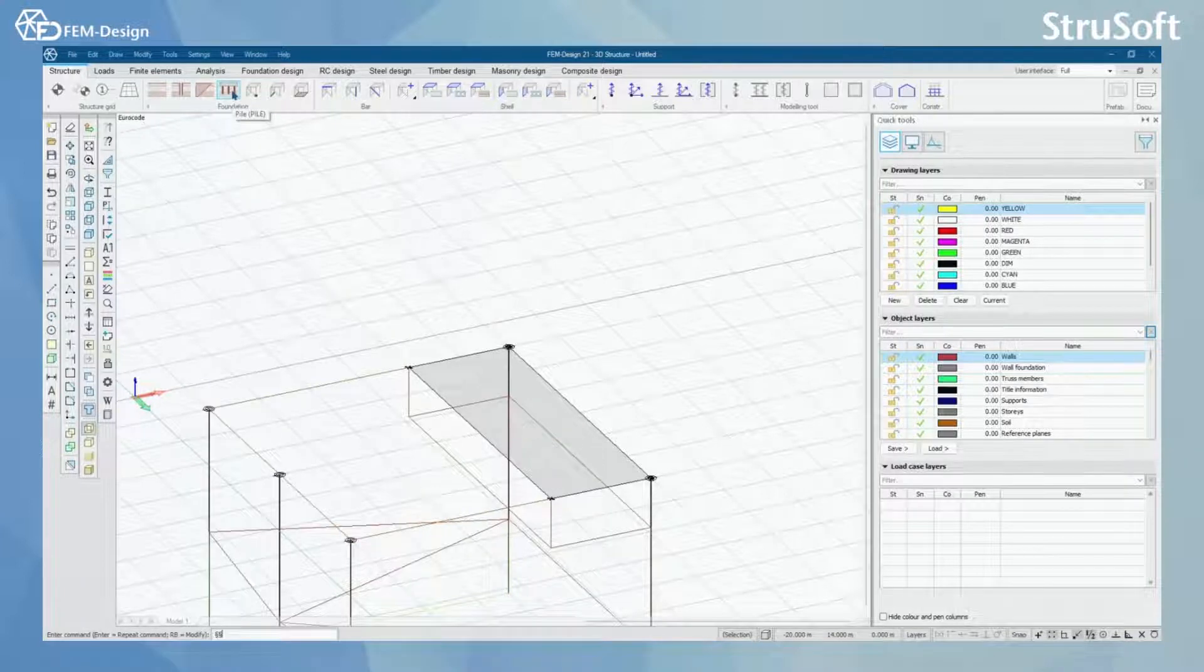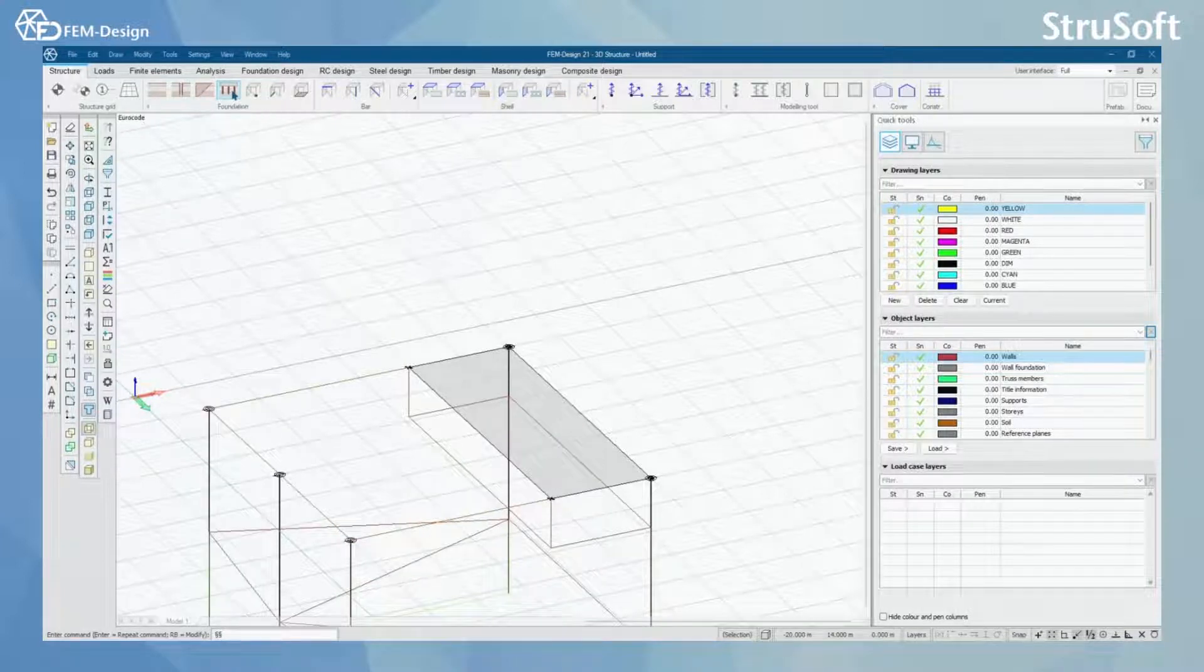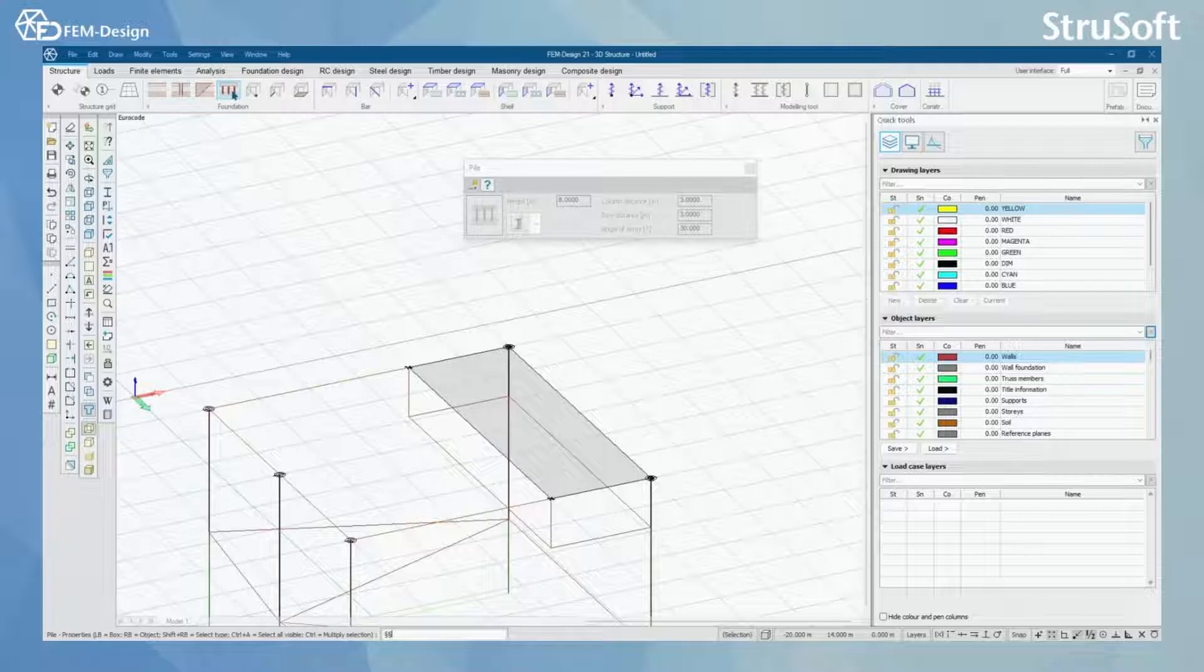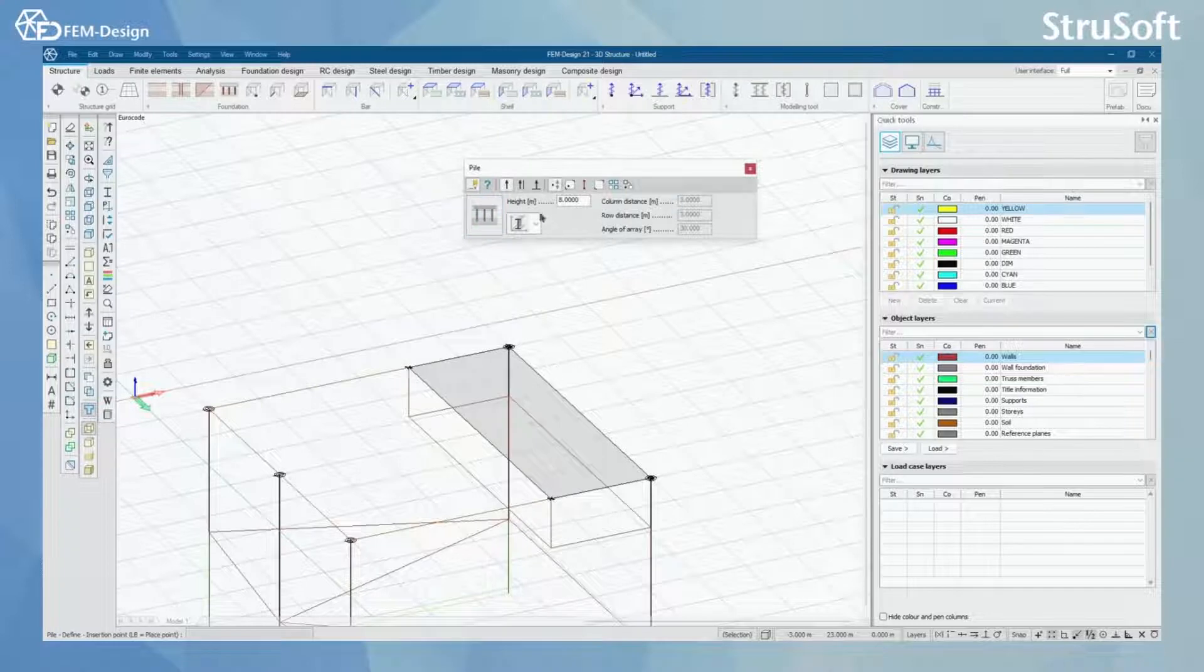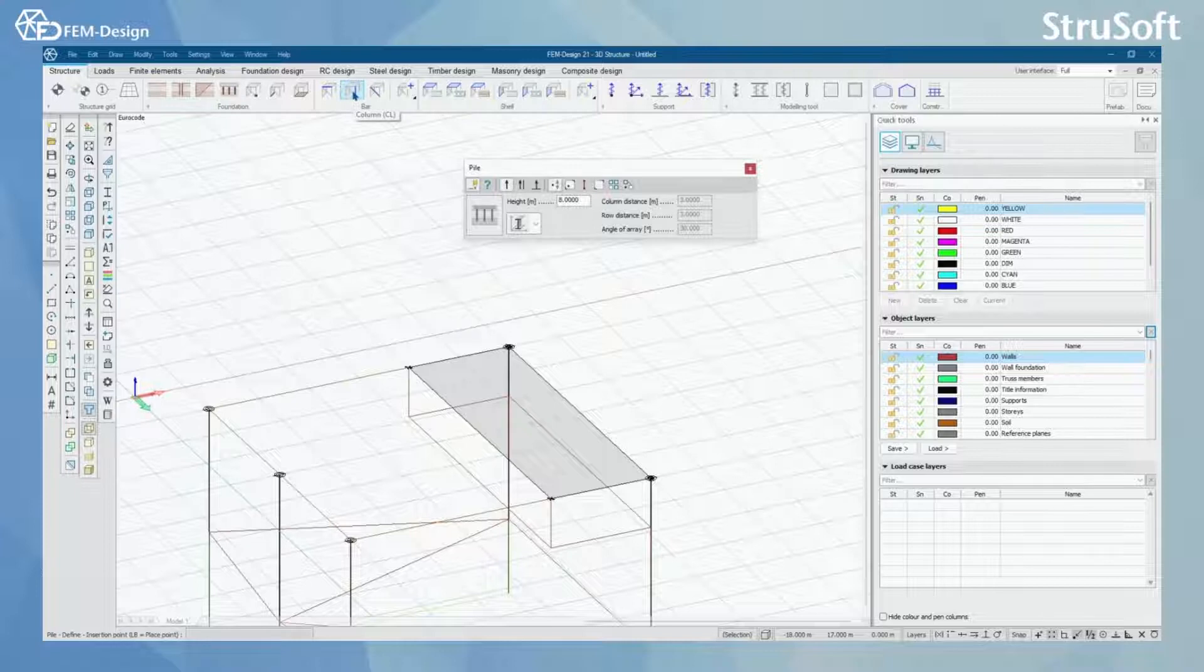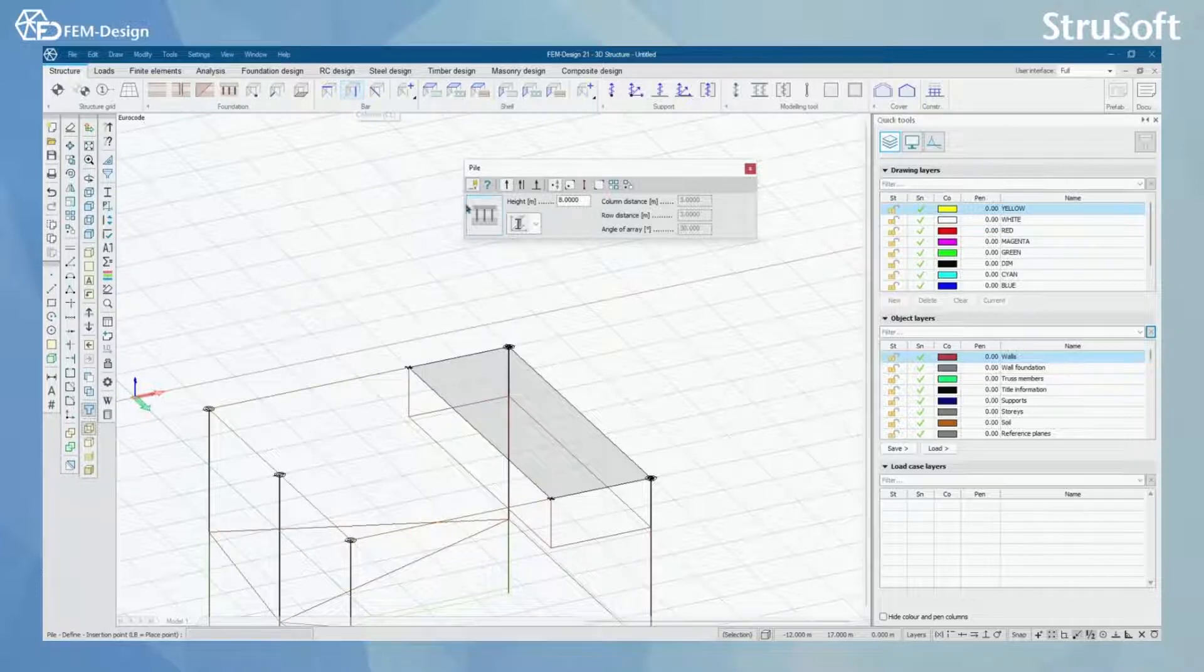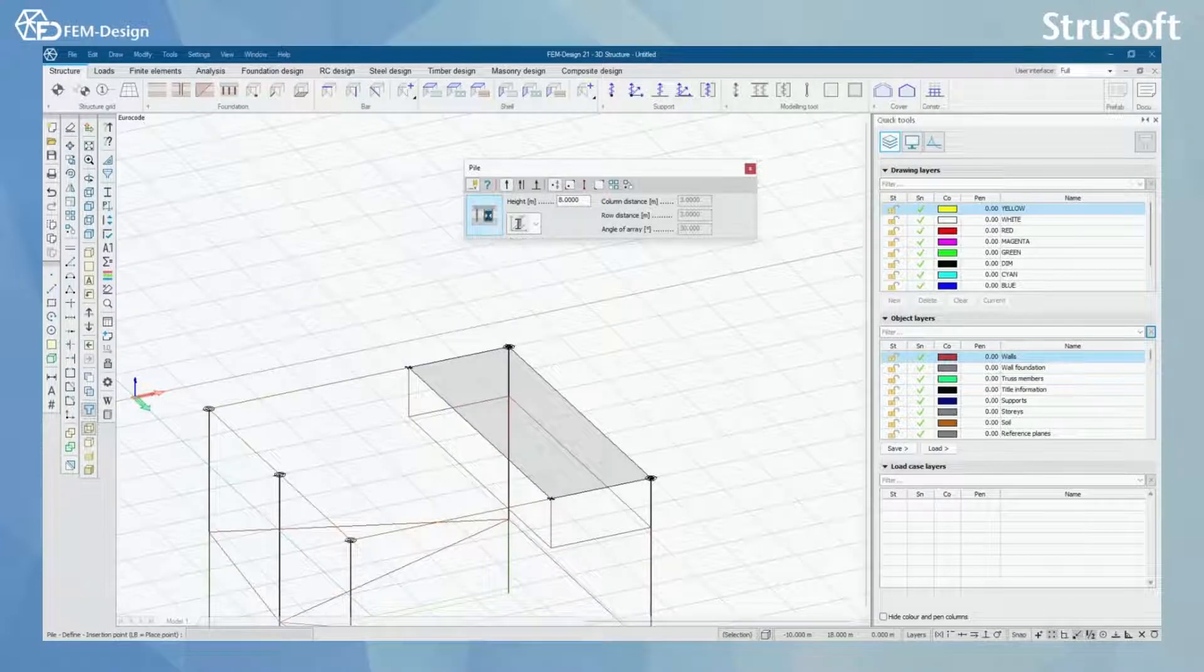For the last function we have pile. I'm just gonna click define. And here you can see that it looks very similar to the column tool that we have here. And when we open the default settings,